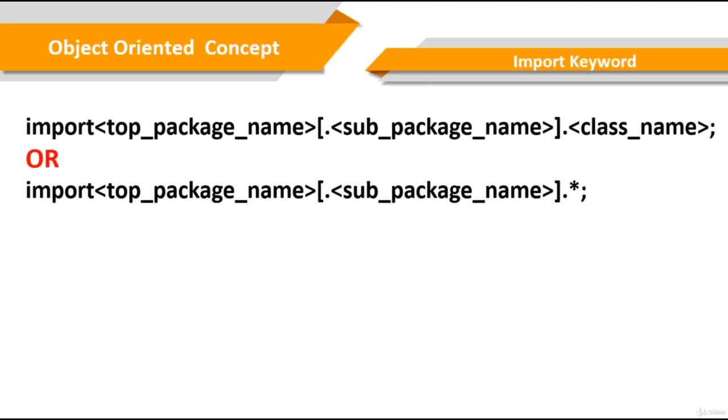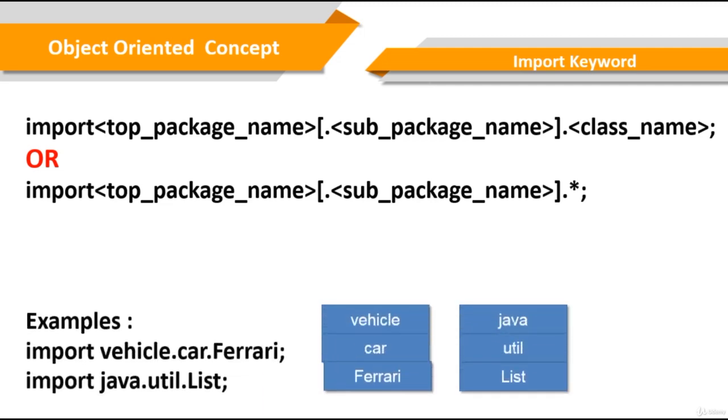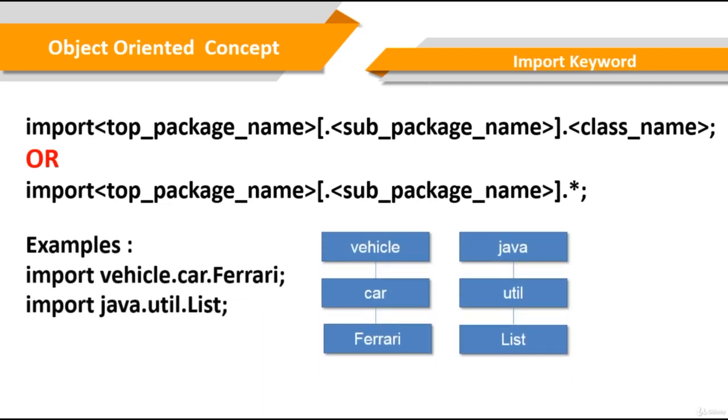For example, you see this on the slide. If we use import vehicle.car.ferrari, that means we will use only the Ferrari class in the sub-package car in the top-package vehicle.